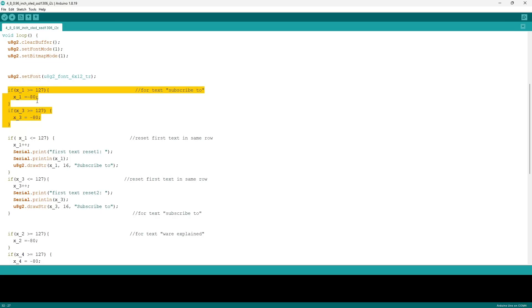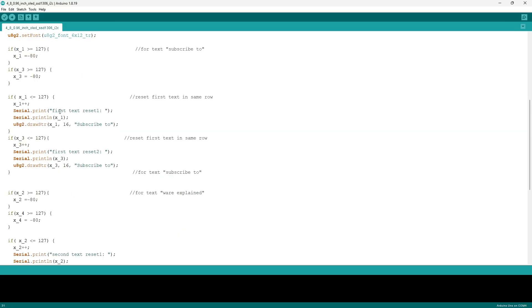Next is a series of if statements that are the exact same as the one in the previous video. If x_1 is greater than or equal to 127, which is the maximum distance on the x-axis, then send it back to the left where it can't be seen with an x coordinate of minus 80. The same thing is applied to x_3.